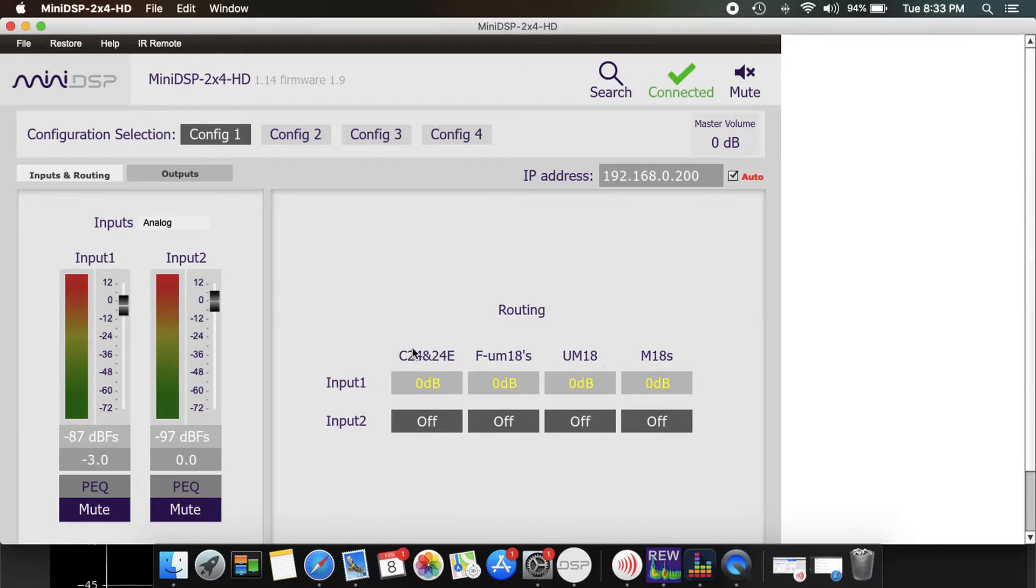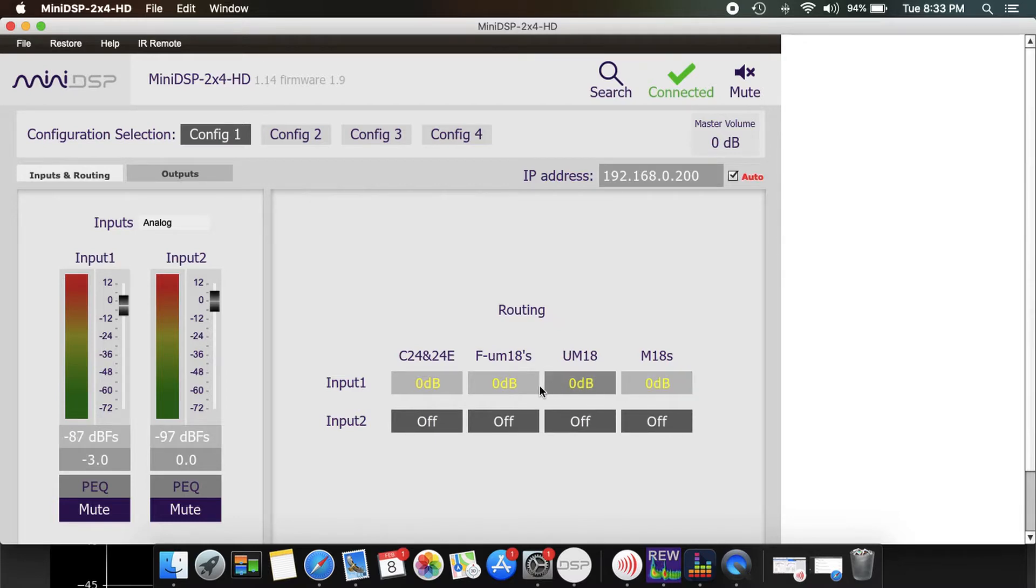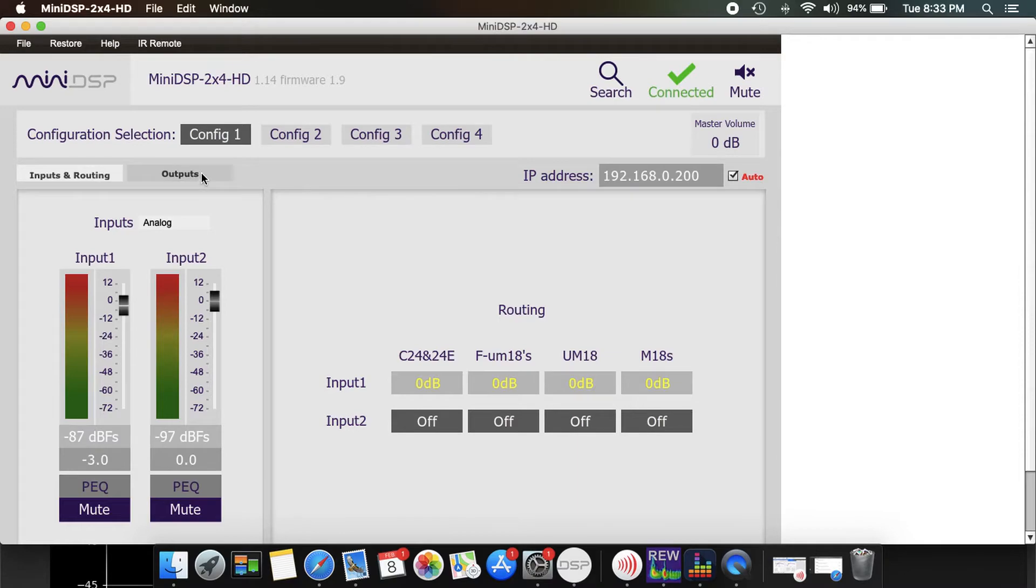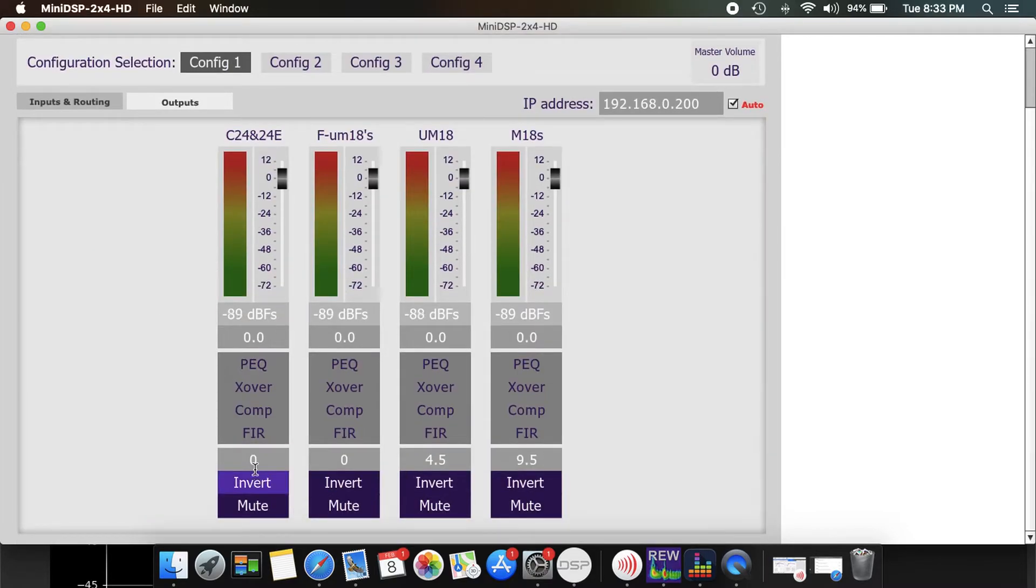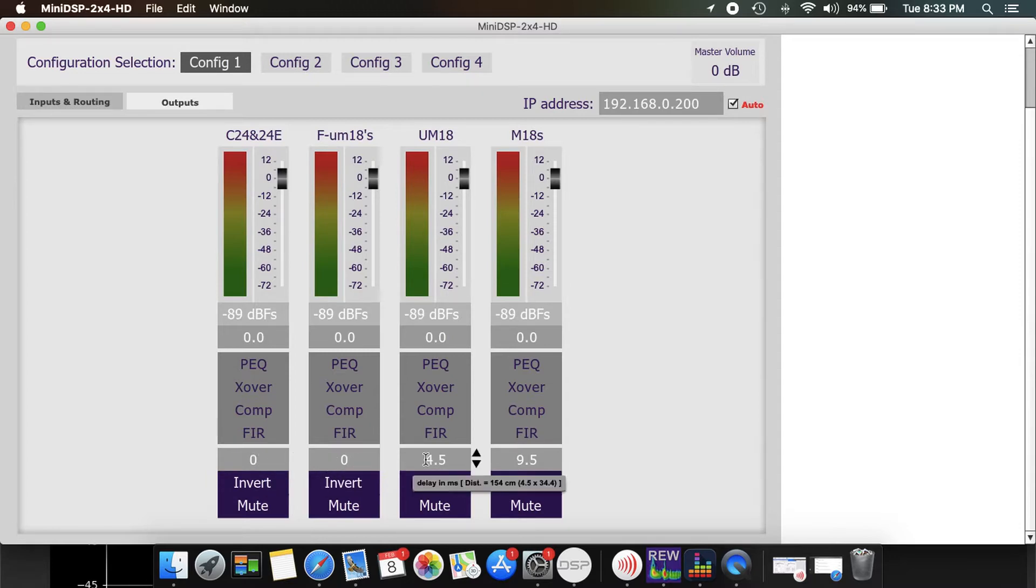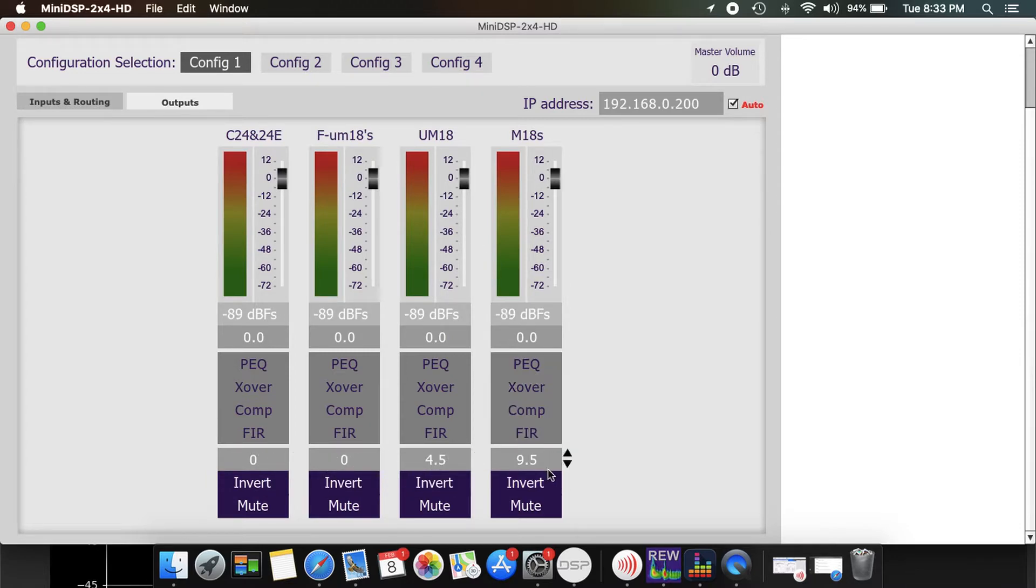You can see my subs here: both the 24s here, both the front UM18s here. Then the rear subs are independent because I'm adding delay on these ones where these versions are using zero delay. You can see here, delay of zero, zero, 4.5 milliseconds on the UM18 in the back, and 9.5 on the M18 which is my near field.